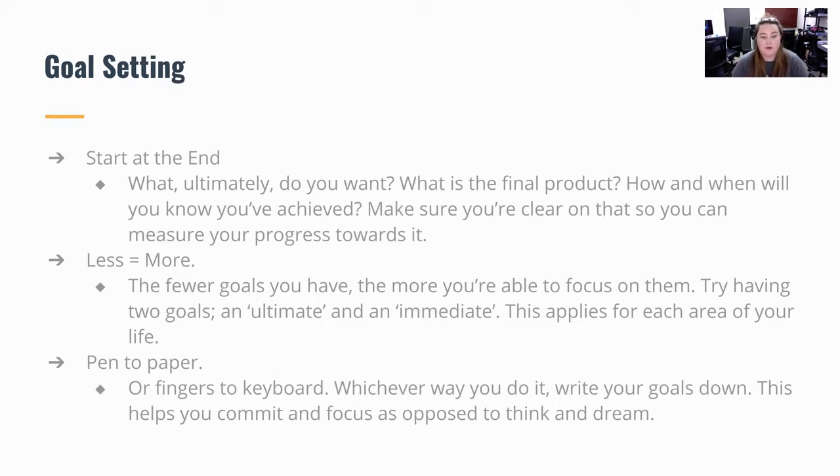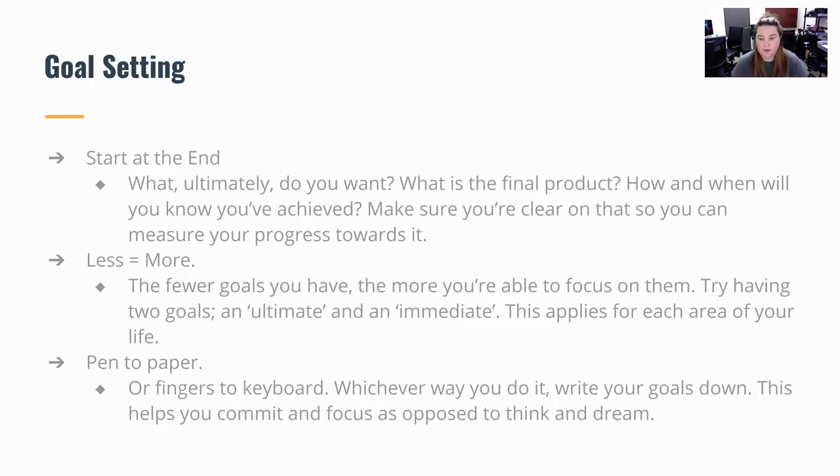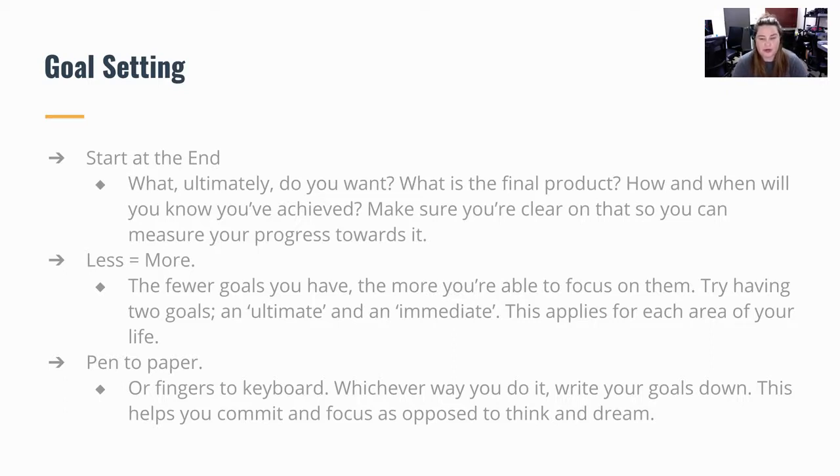Less is more. The fewer goals you have, the more you're able to focus on them. Try having two goals, an ultimate and an immediate. This applies for each area of your life.